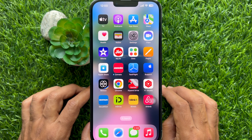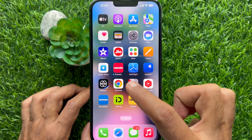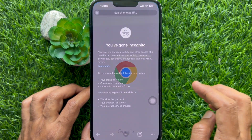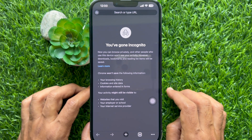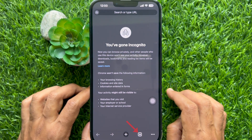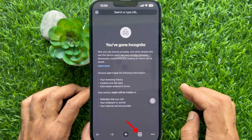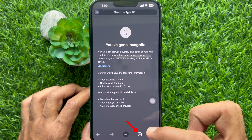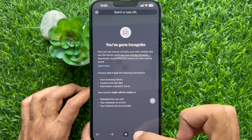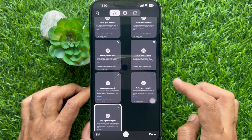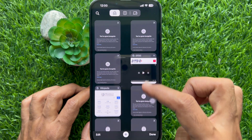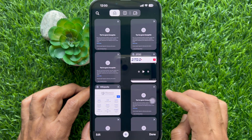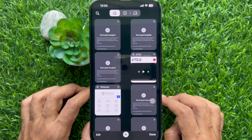First, open Chrome browser on your iPhone. If you are in incognito mode, tap the switch tabs button at the bottom. The number inside shows how many tabs you have opened. To close all incognito open windows at once,